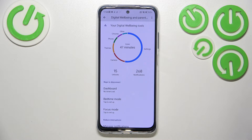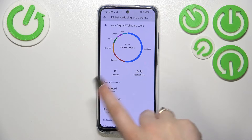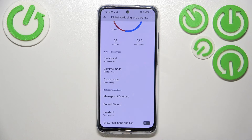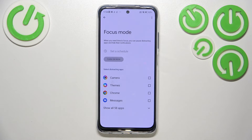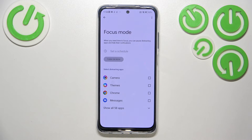That's basically how to check the total screen time, but I highly recommend checking the ways to disconnect. If you need time for yourself, to rest, to work, or just don't want to be disturbed, you've got three different modes: the Dashboard, Bedtime Mode, and Focus Mode.